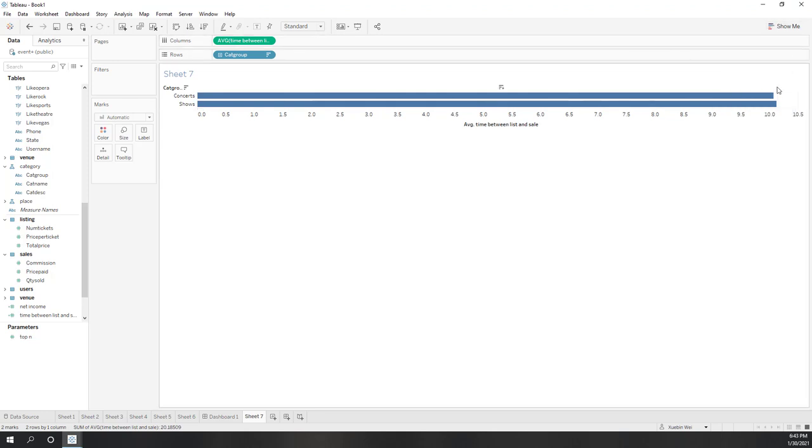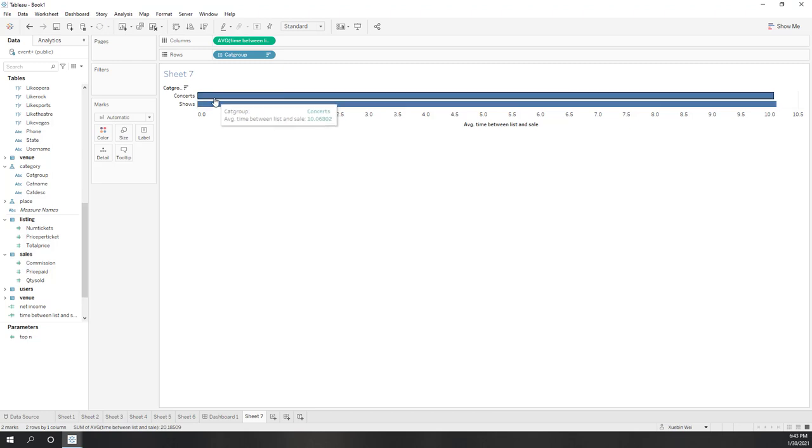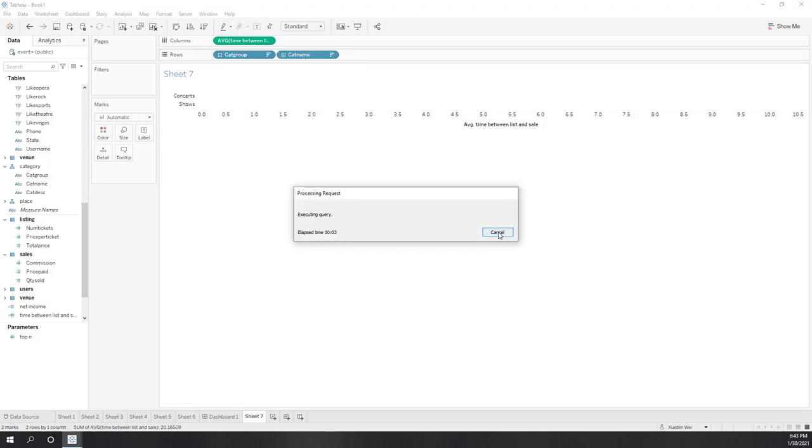It is very important to use the right aggregations. We can see that for shows it normally will take more than 10 days on average, and for concerts it will also take more than 10 days.